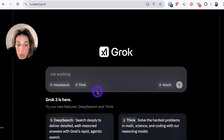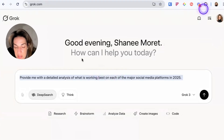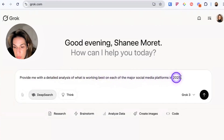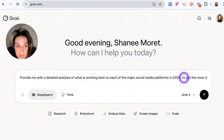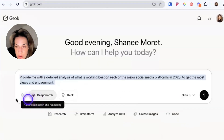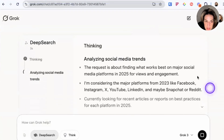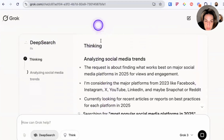We could compare how deep search performs inside of the desktop app versus the X app, and then compare it to OpenAI's deep research capabilities, which is also agentic. The prompt I'm using is: provide me with a detailed analysis of what is working best on each of the major social media platforms in 2025 to get the most views and engagement. I'll make sure to click deep search and then click the up button. It starts thinking very fast and provides a breakdown.